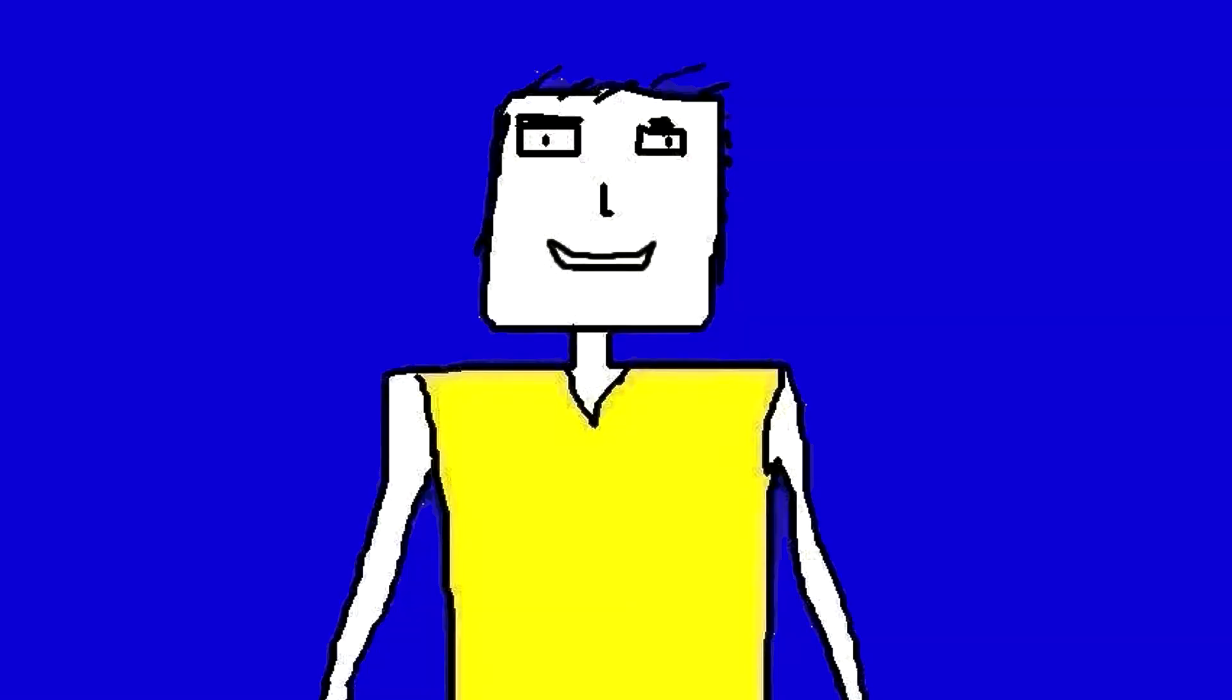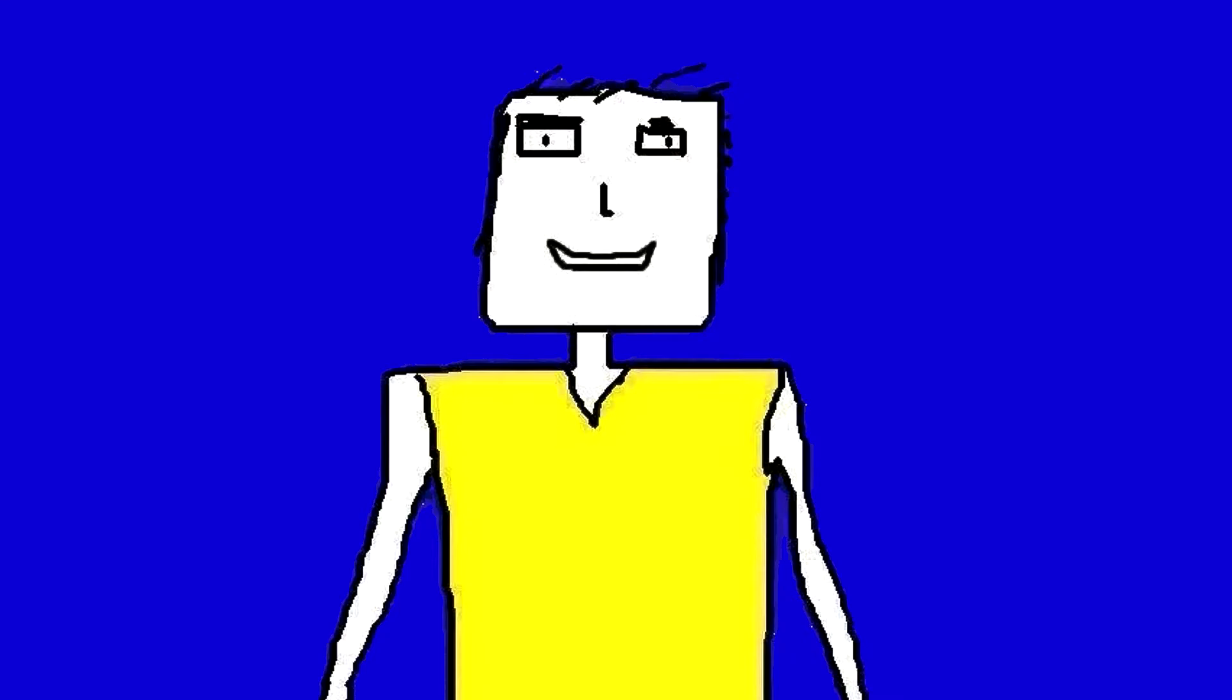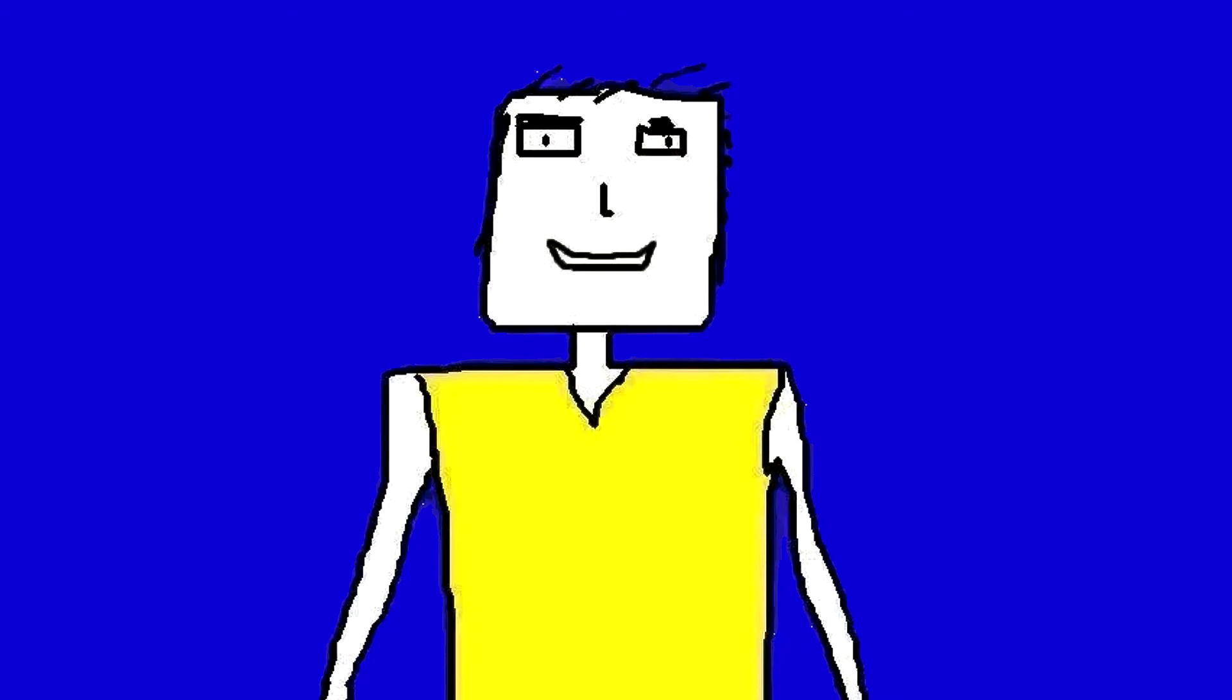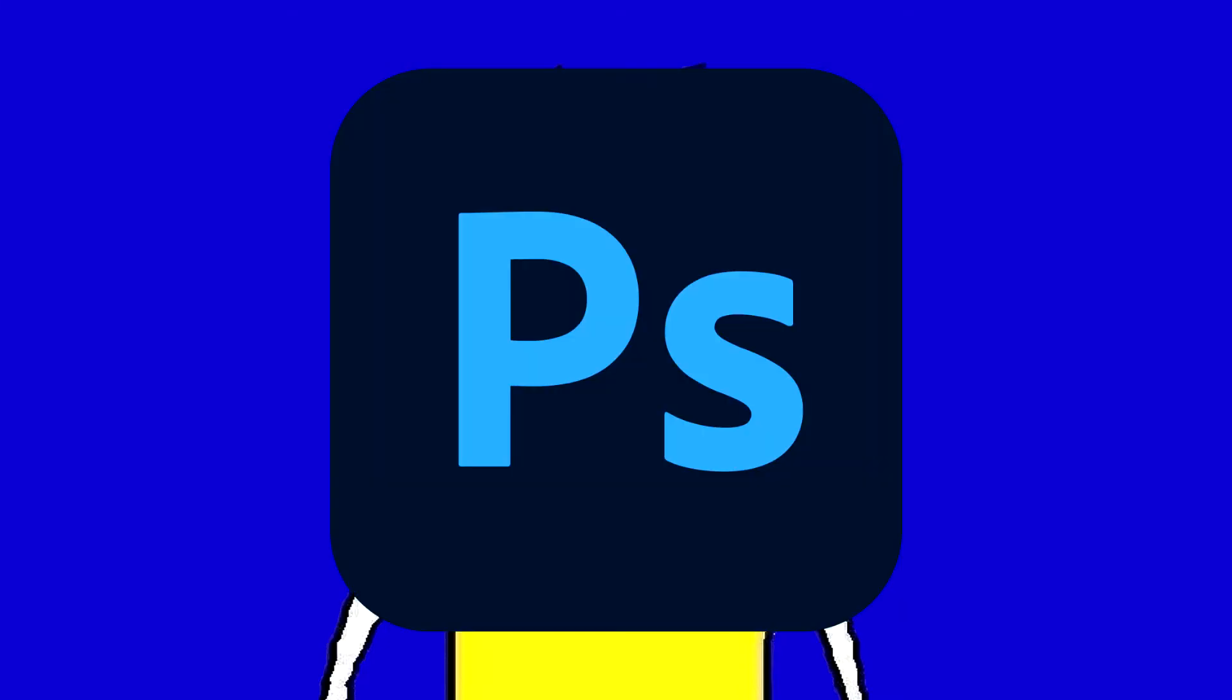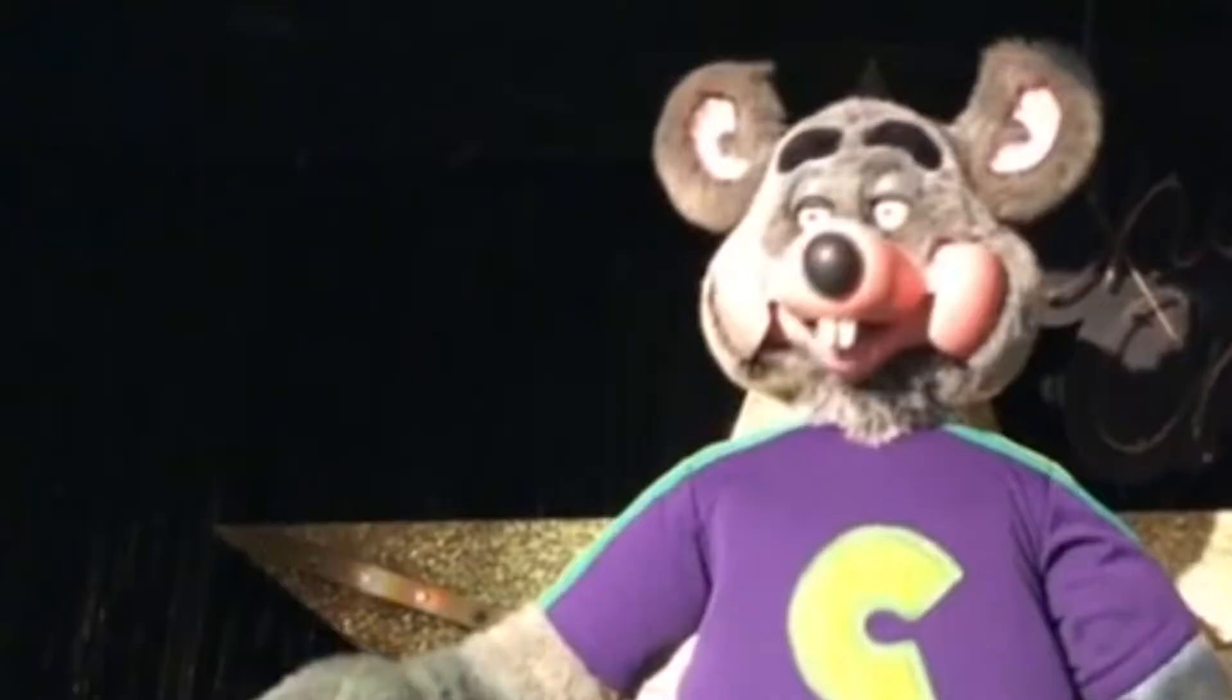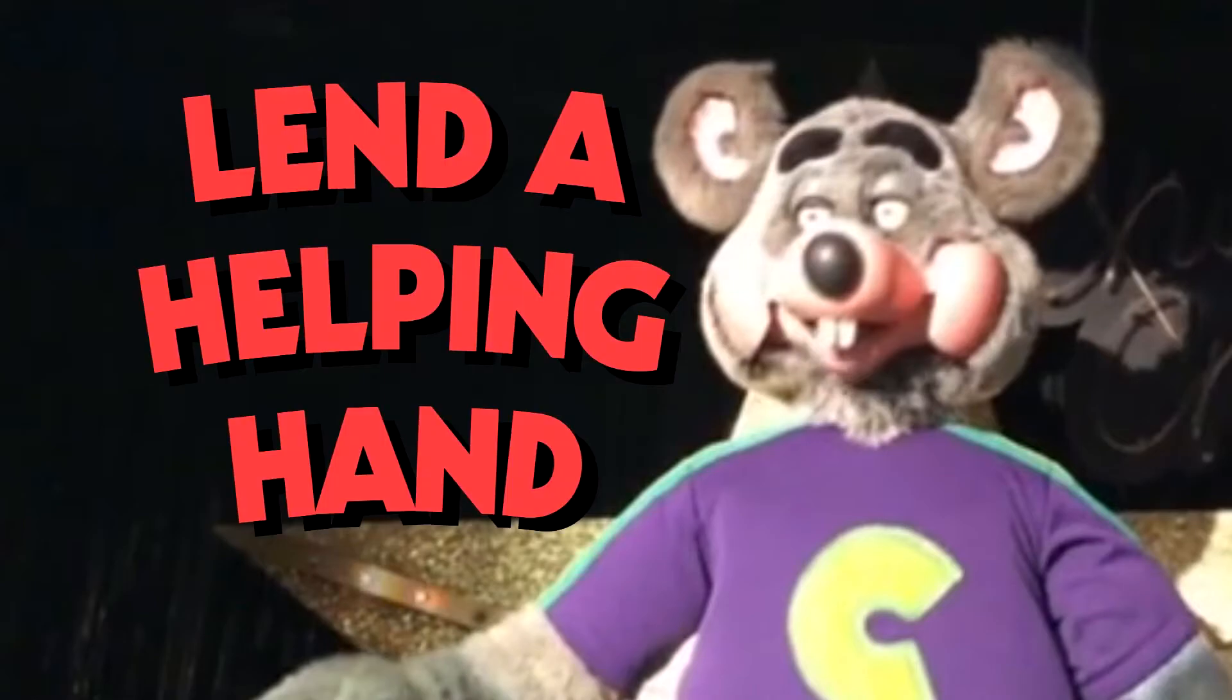Now that we finished rendering we'll have to make a thumbnail. I use Pixlr, which is a free photo editor you can access on your browser. Or you can use Paint.net, Photoshop or any photo editor of your choice. Position the animatronic in a good spot, then add your text. Simple as that.